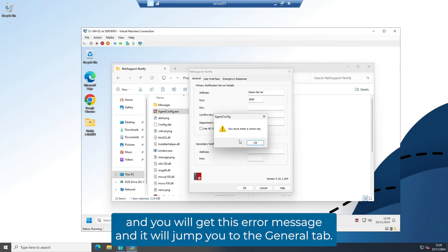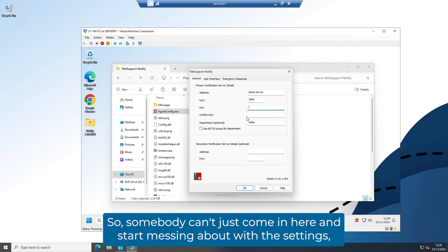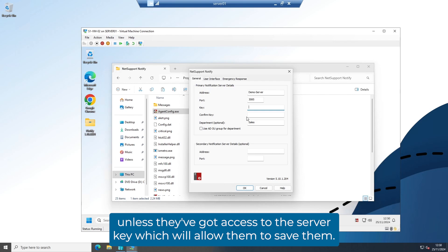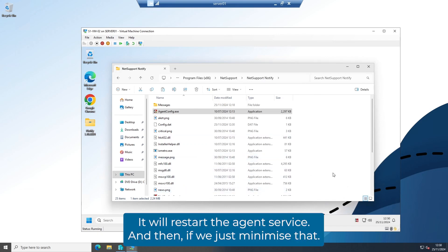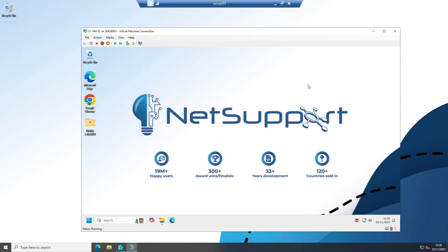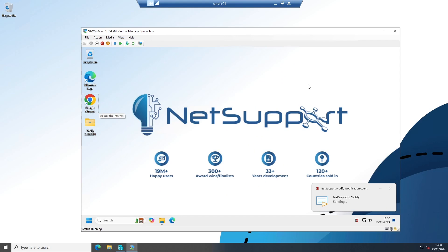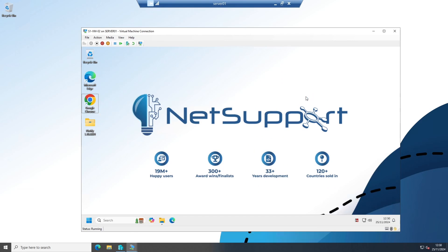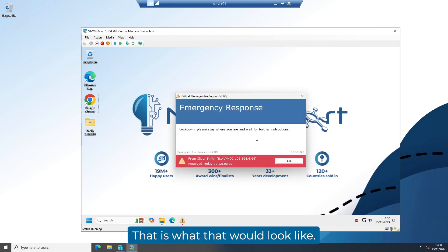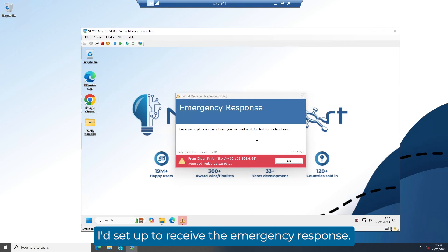Click on OK and you'll get an error message that jumps you to the General tab, asking you to put in the server key again. This is a security feature so somebody can't just come in and change the settings unless they've got the server key, which allows them to save changes. Pop in the server key and click OK. This will save the settings and restart the agent service. If we minimize that and press Escape, Control, and Up — it's telling me it's sending the emergency response message. And there we go — that is what it would look like. I've sent it to myself, but that message would be going out across the network to any machines set up to receive the emergency response.